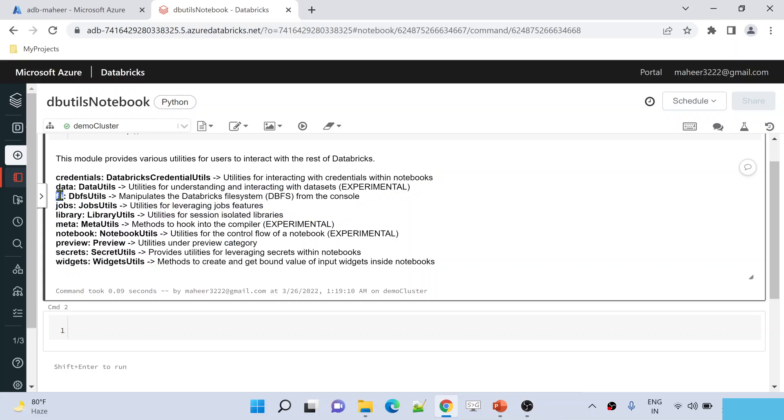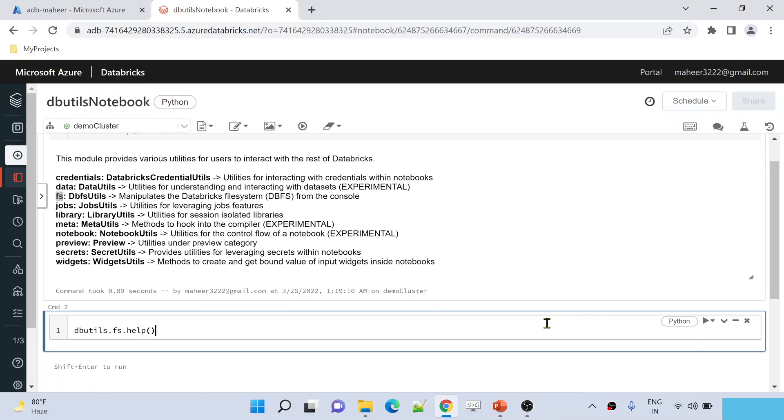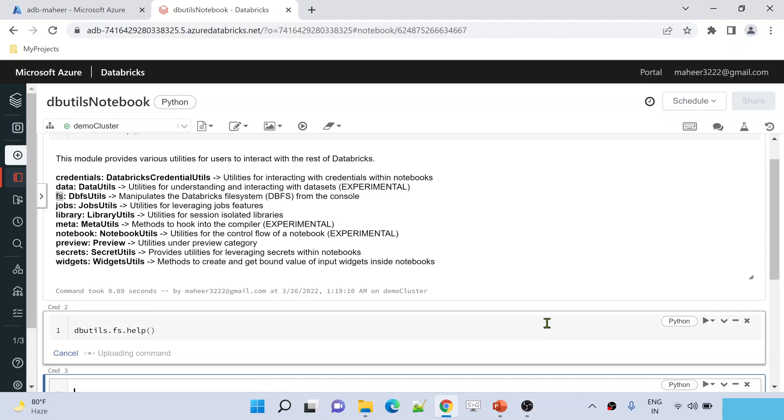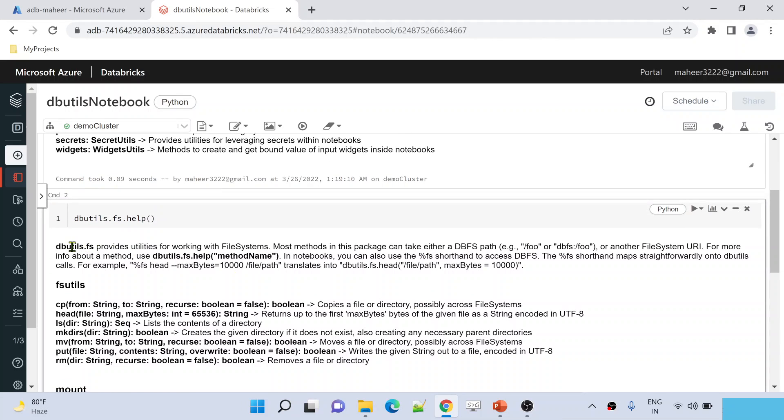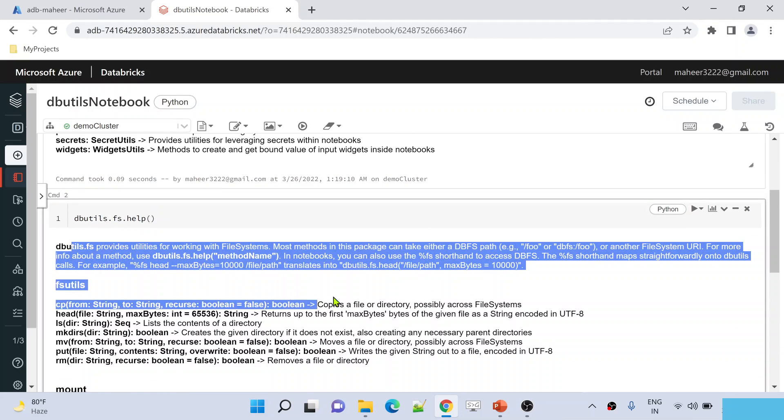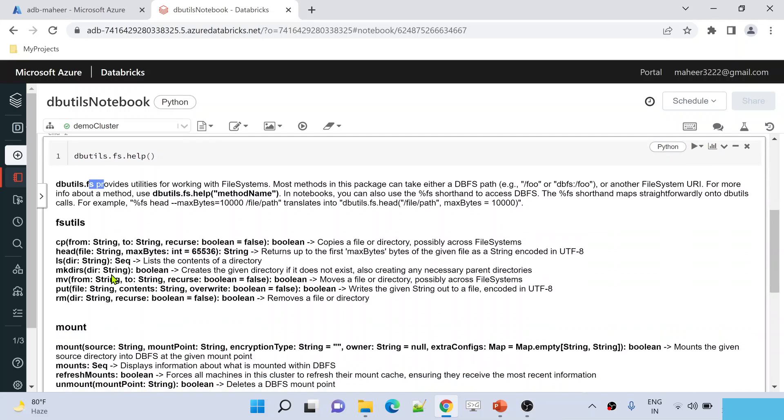For example, inside this FS module, what commands or functions are available to make my job? If you want to know that, use the same thing: dbutils, inside this dbutils is FS—that means file system module or file system library or file system utility, we can call it everything. So here use this help function again, and to run this cell, either you click here or shift enter. This is going to execute my cell once again. If you see here, you have the detailed explanation about this file system utility. And inside this file system utility,